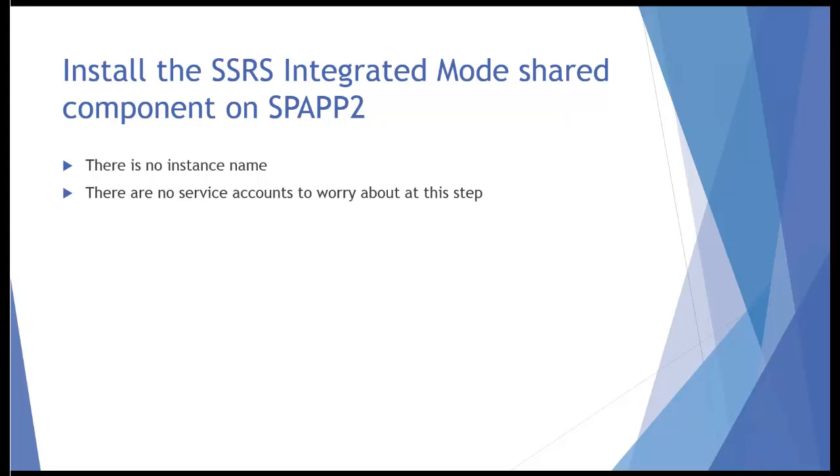Installing reporting services is kind of a two-step process, so we're going to have two lessons to do that. This is the first one.